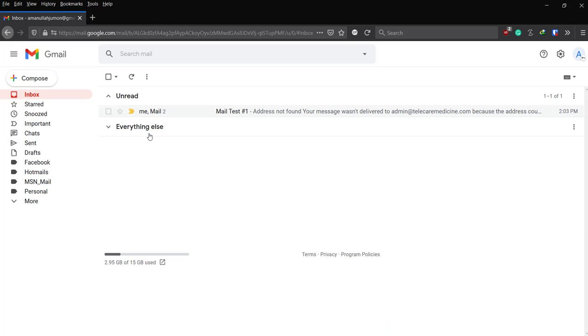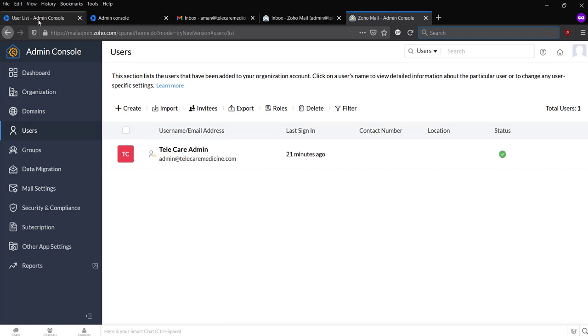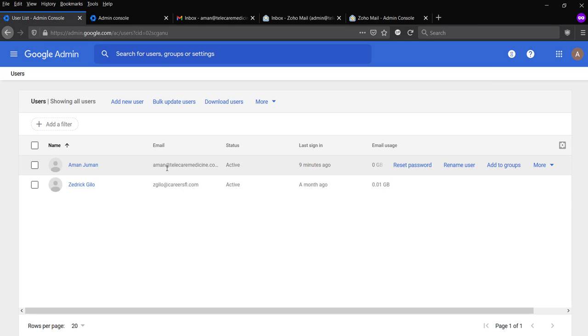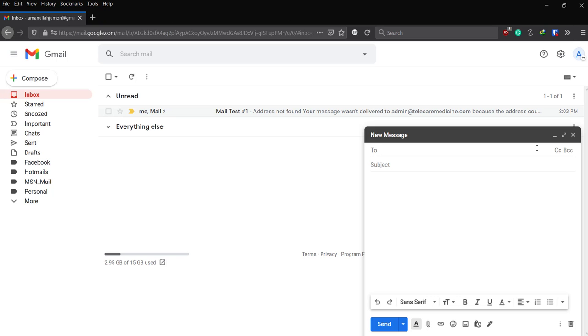This is what happens when you try to send mail that doesn't exist in Google Workspace. So if I try to send mail to MN at telecaremedicine.com, which exists in Google Workspace, let's see what happens.